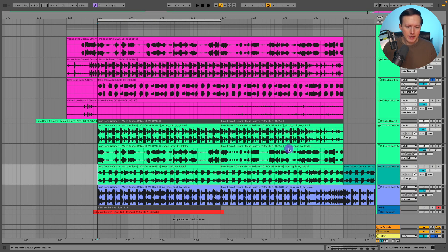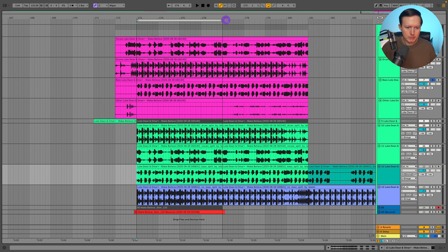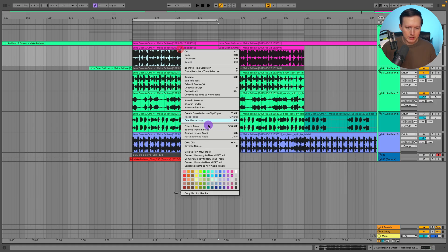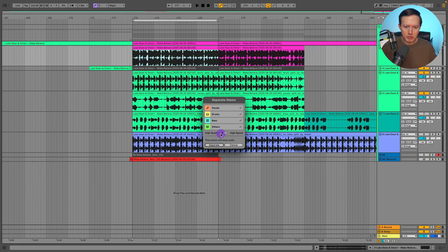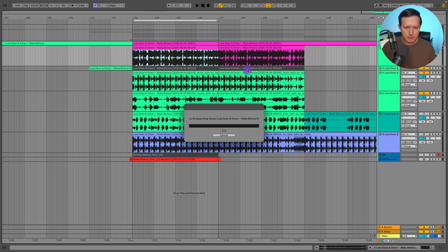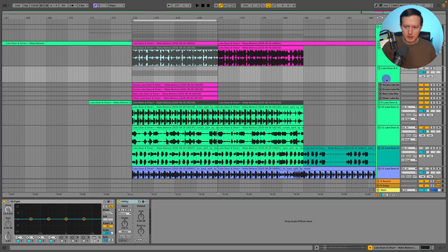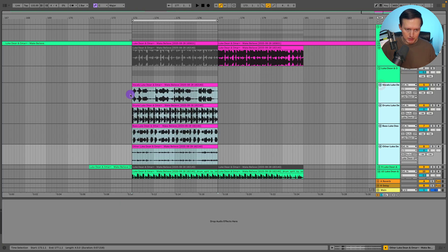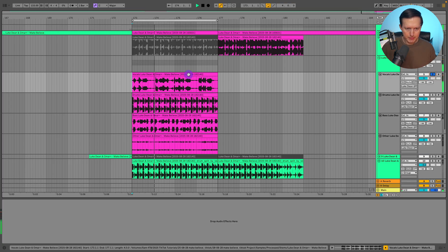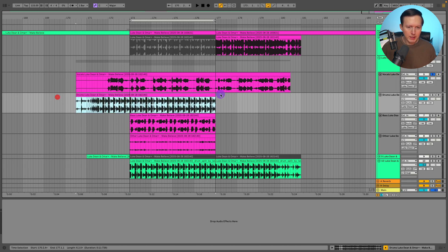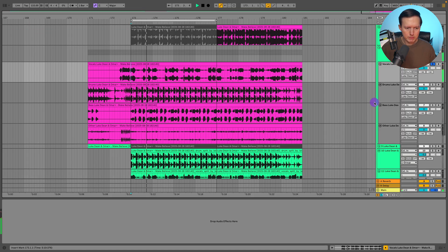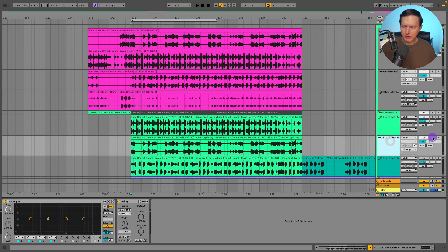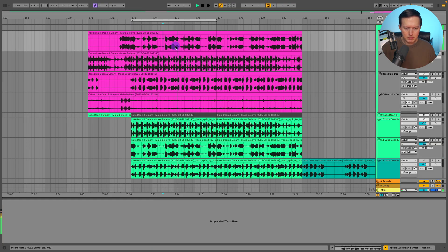Now I've closed and reopened the Ableton Live beta, and I want to try stem separation with the high quality option. I'll delete the previous stems, highlight the section again, and do 'separate stems to new audio tracks.' Now I can see a high quality slider that wasn't there before — you can choose high speed or high quality. I'll select high quality. It takes a lot longer to process. After fixing the placement, let's solo the vocals — they definitely sound a lot better, much closer to how LaLa sounds.